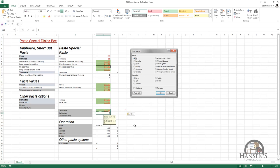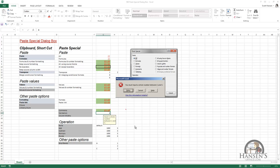We can also paste validation rules. A validation rule is a rule you can establish that will monitor the input — either text or values — into a cell and compare it against the rule. It also allows you to put a note on the cell. I've set up a validation rule that only allows a whole number between 1 and 5 to go into this cell, so when I try to put a 6 in there and press Ctrl+Enter, I get an error message: 'You must input a whole number between 1 and 5.'